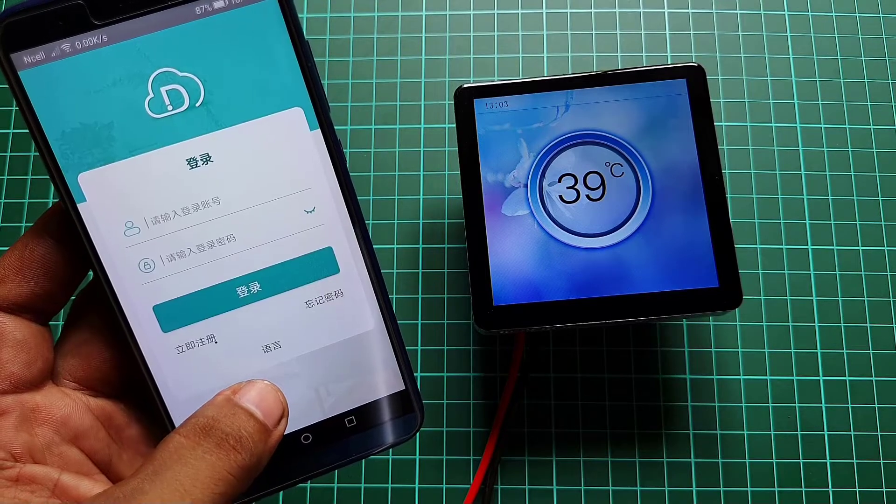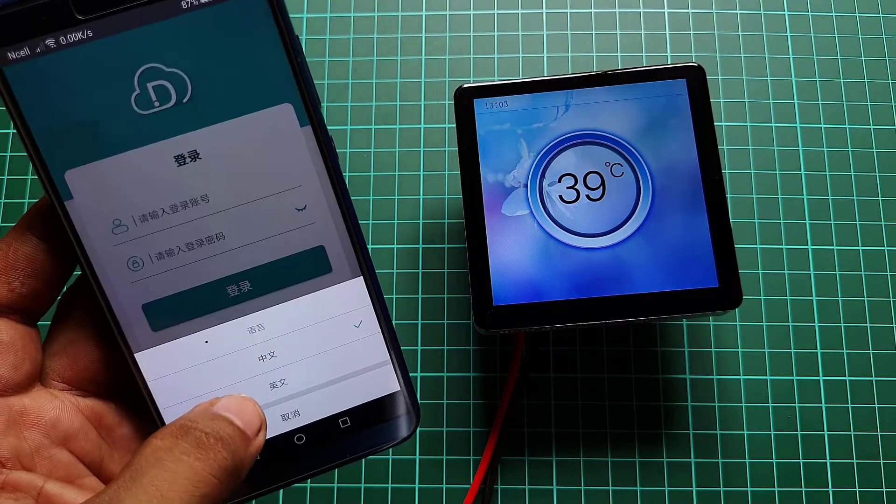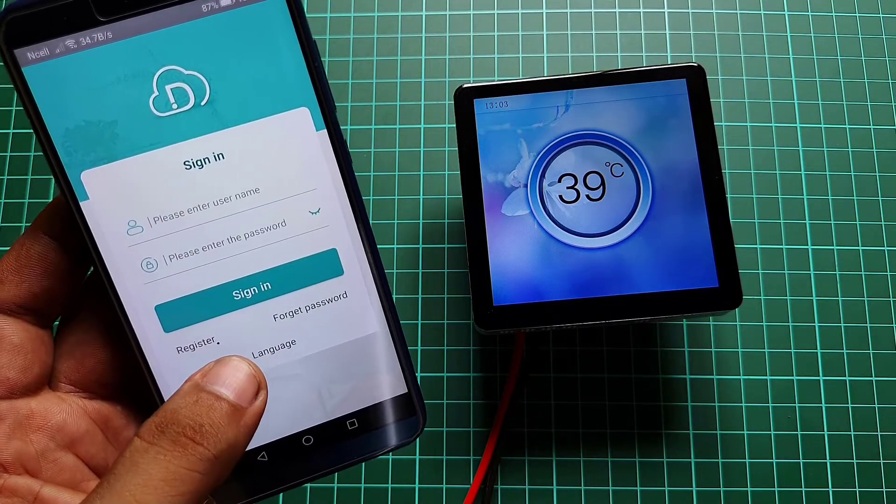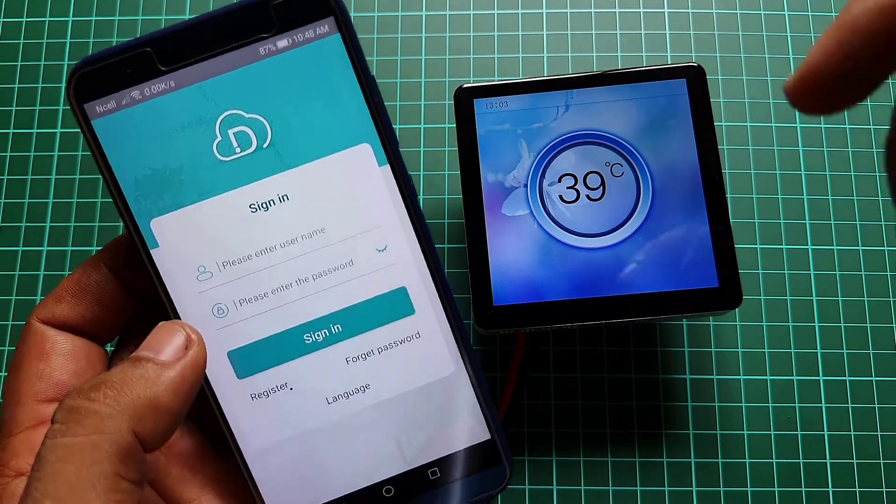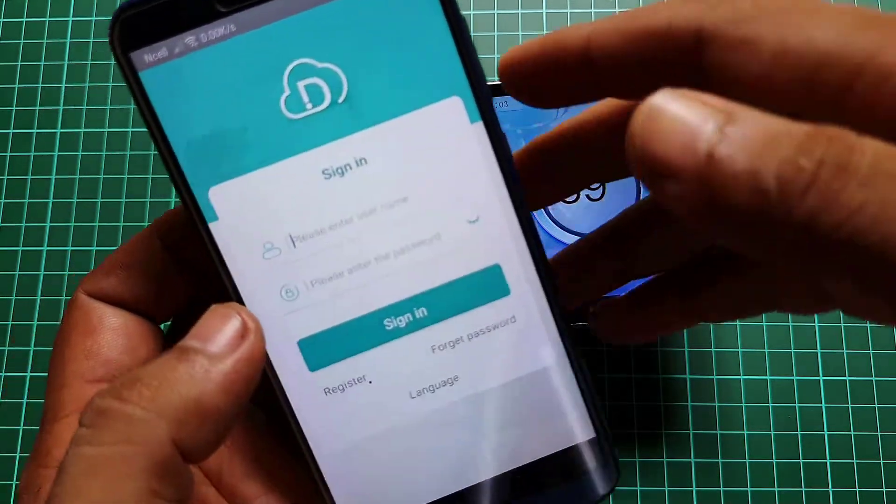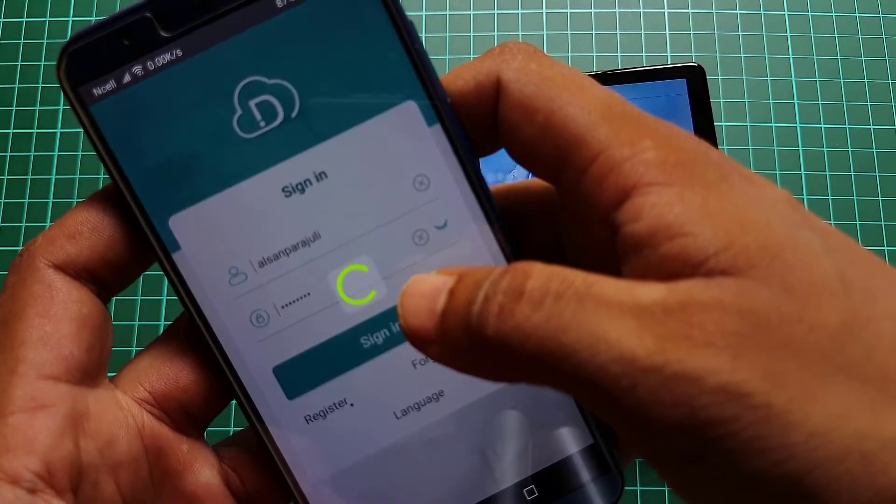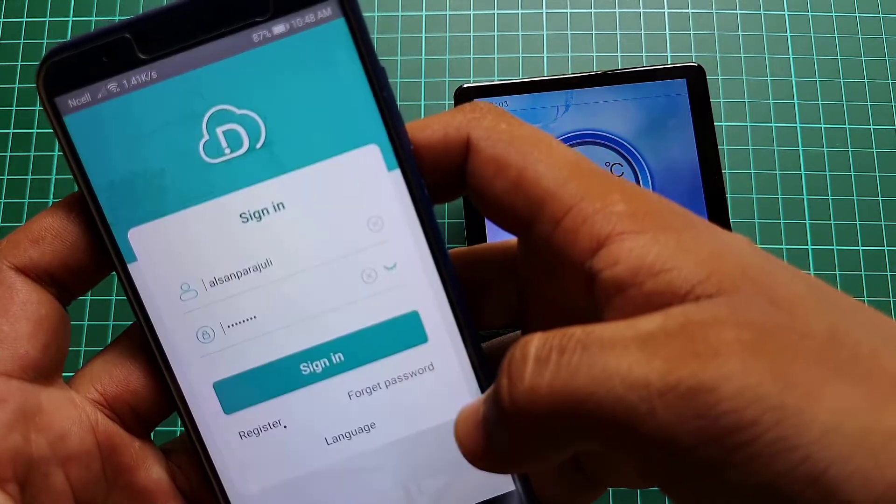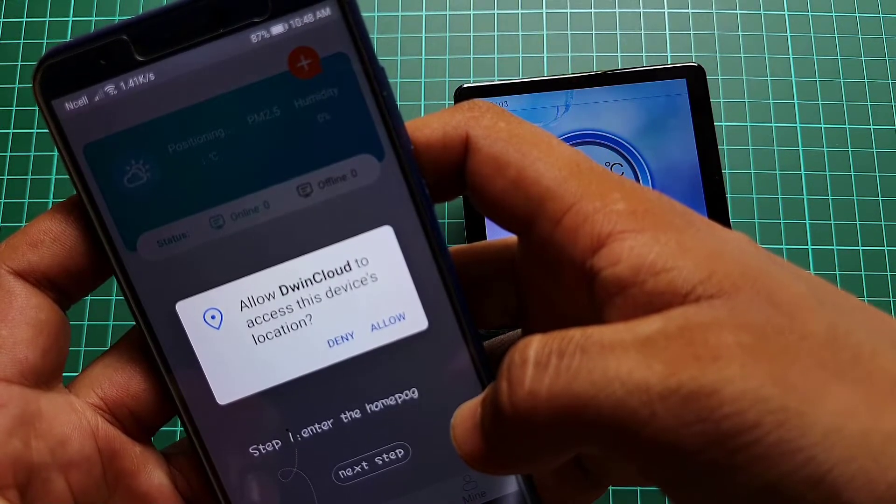From here, you can select your language. Here, I am choosing English. You can quickly sign up with your Gmail account and then sign in to get into the dwin cloud dashboard. Here, you need to add your device to this dwin cloud dashboard.